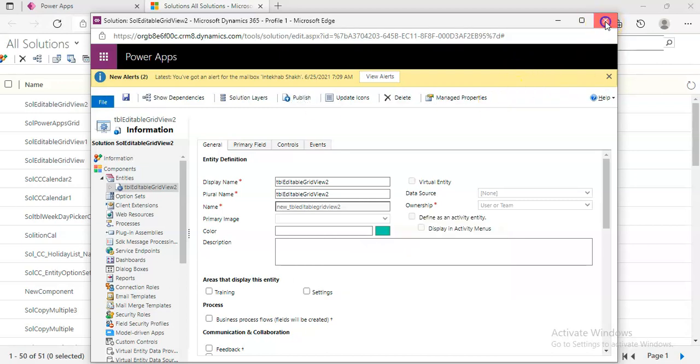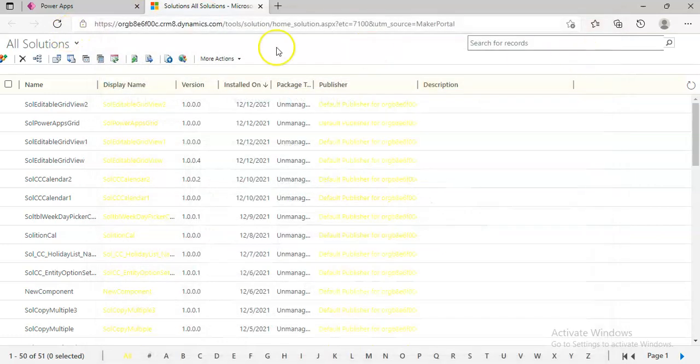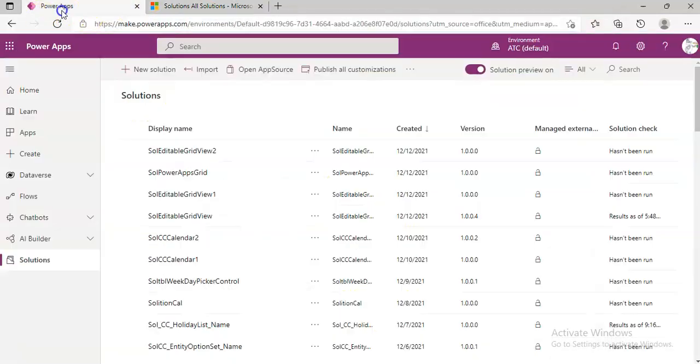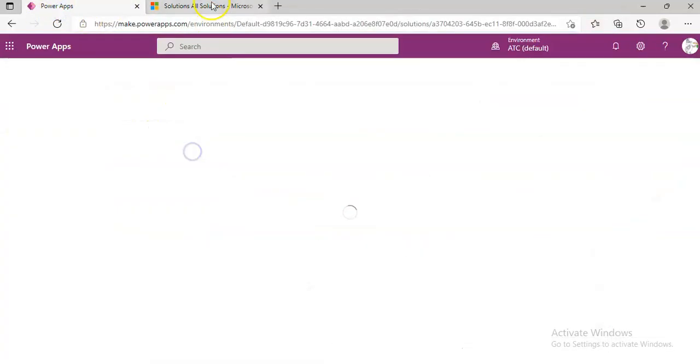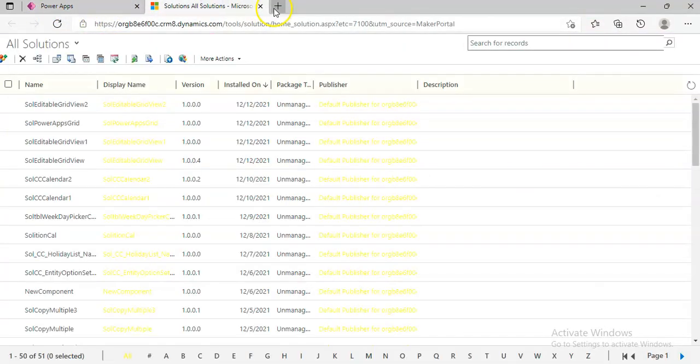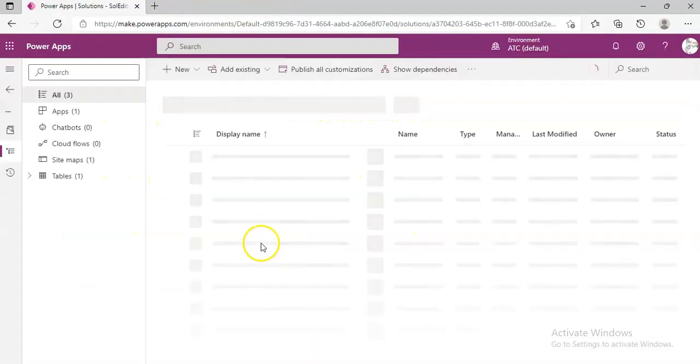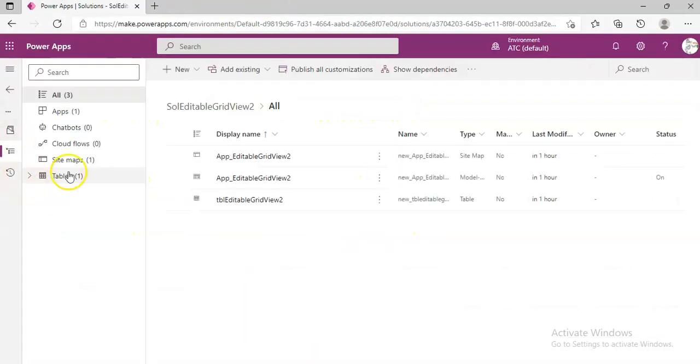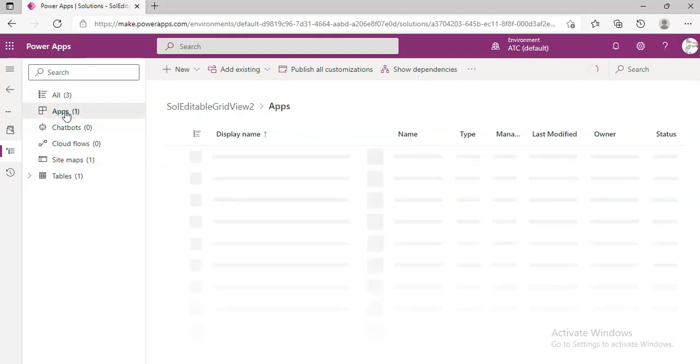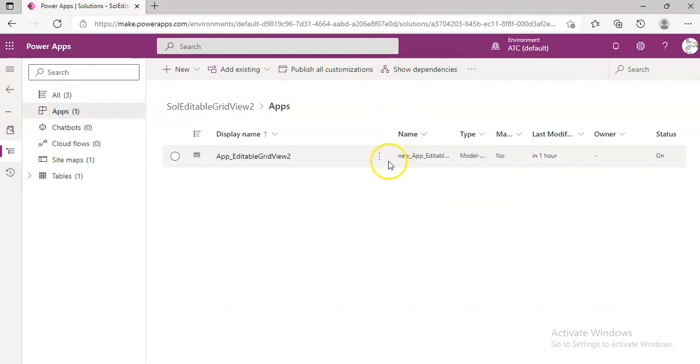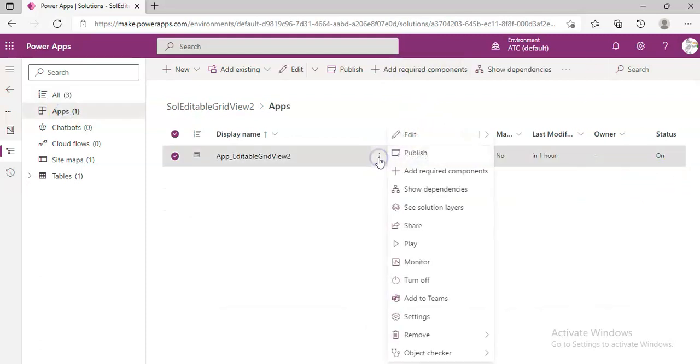Open Power Apps, go to the Solution, then Apps. From here we play the app.